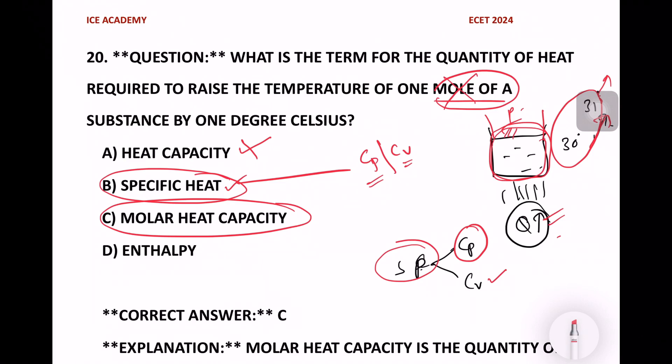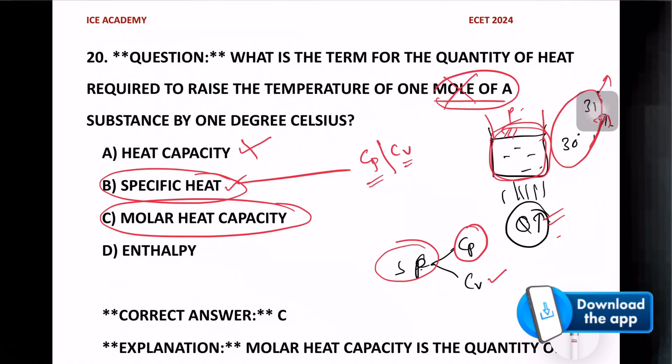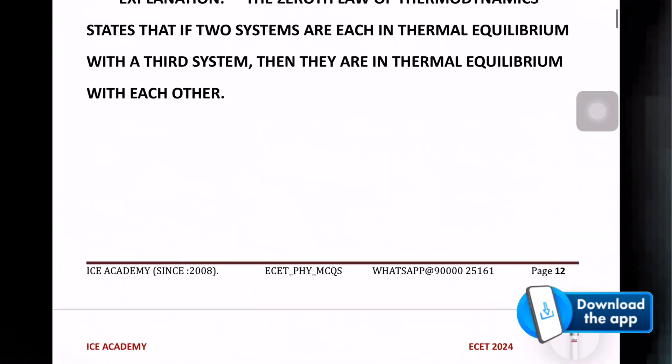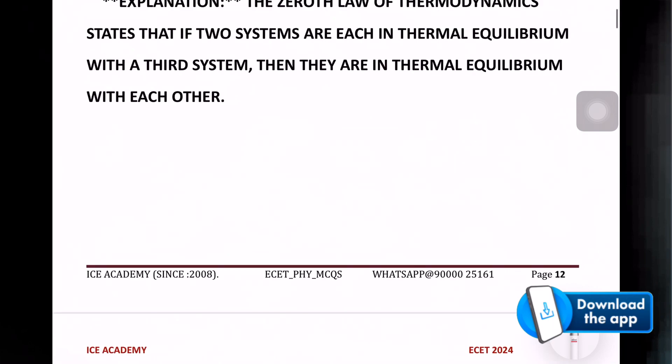Please like this video, subscribe, and share with your friends. If you download the app from the description, you can access the e-PDF material for free. Thank you.